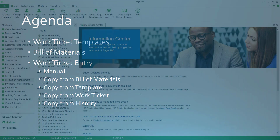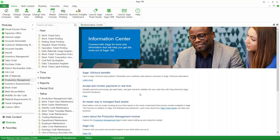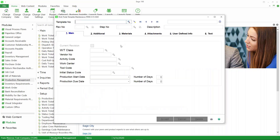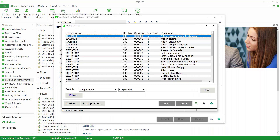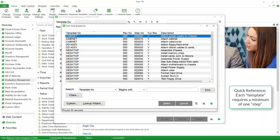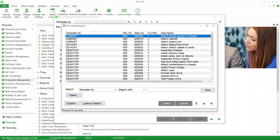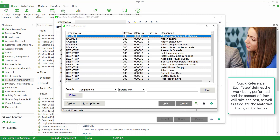Let's go ahead and take a look at Sage 100. Here we are in Sage 100 and we're going to take a look at templates. When you create a work ticket, you can create it from a template. We're going to go into Production Management Setup and then Work Ticket Template Maintenance. I'll do a lookup and take a look at templates we've already defined. Each template has a template number, it can have a revision number, and then there are a series of steps. Each template has to have a minimum of one step, but you can have many steps. Each step will define the work that's going to be performed and define a budgeted number of hours for that work, which will then be used to calculate the budgeted costs for the work ticket.